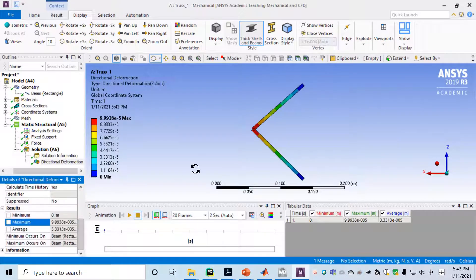That's all for today. We used a simple bar truss system with two bar elements to verify our simulation result, and I also walked you through the ANSYS modeling of a truss system.